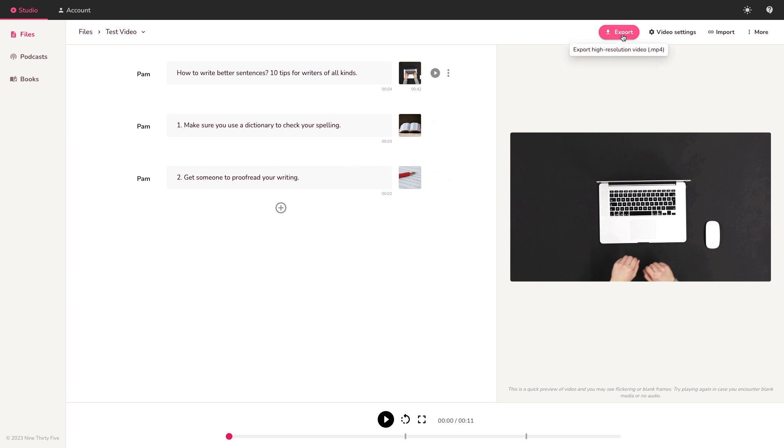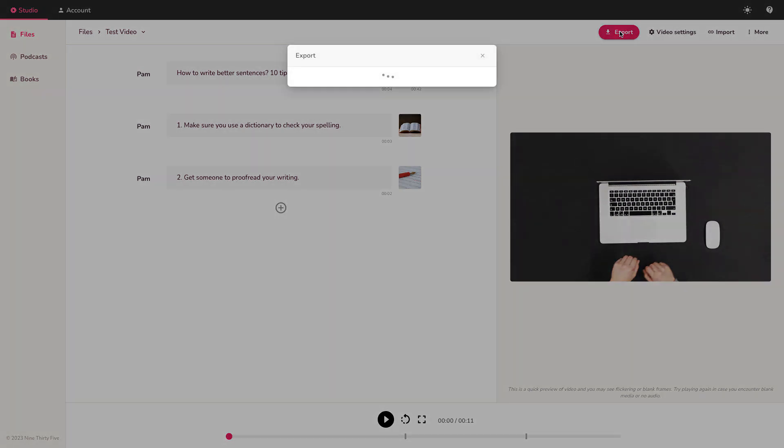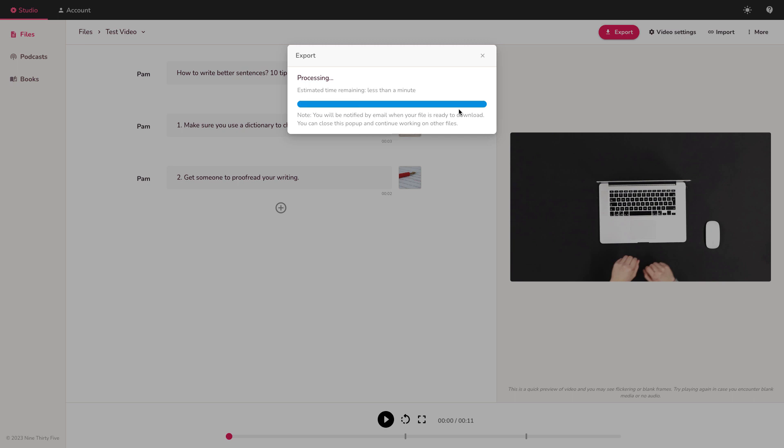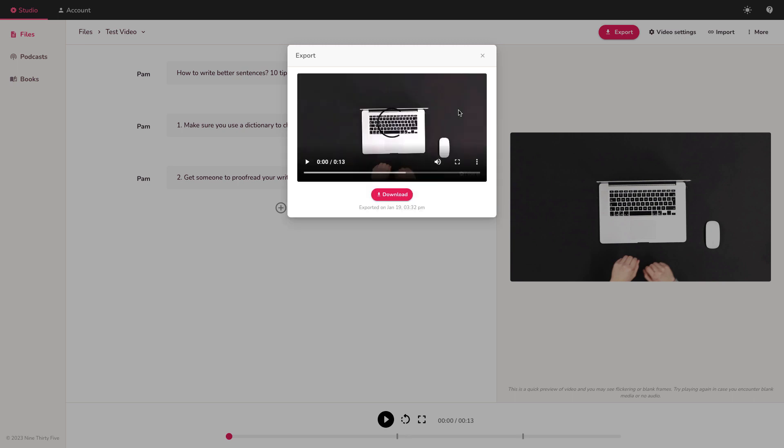But as you can see so far, the process is simple. The interface is basic, but it's understandable. Let's see the result. So we're going to export this very short clip. All right, there we are. 13 second video took about a minute or so to render. So from here, we can just click download.